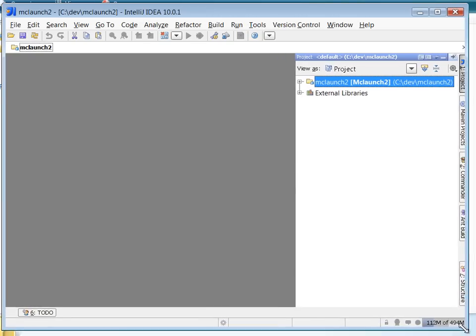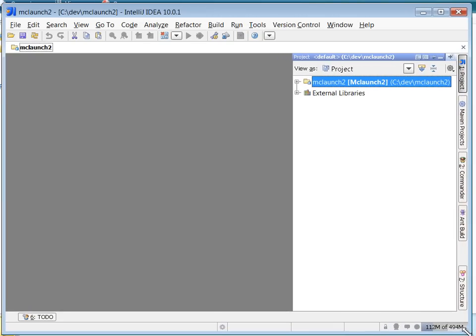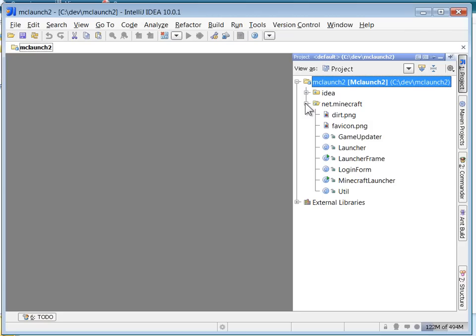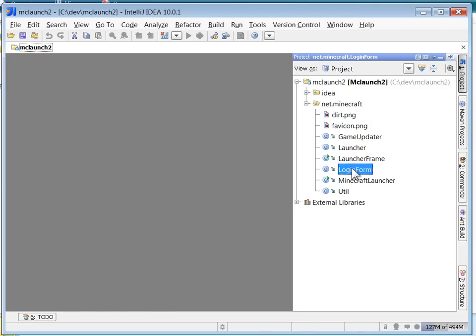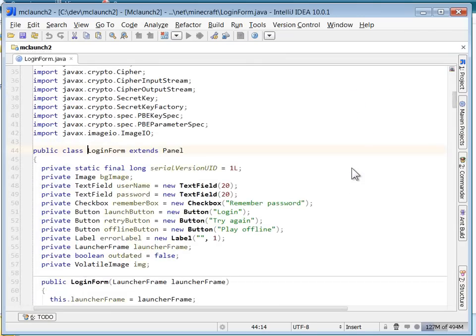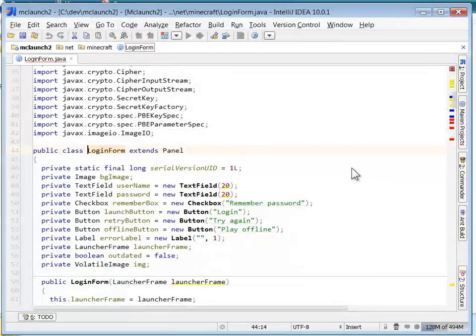Okay, so we can see our source files over here on the right. Net.minecraft is the package, and you can see the five, six classes.